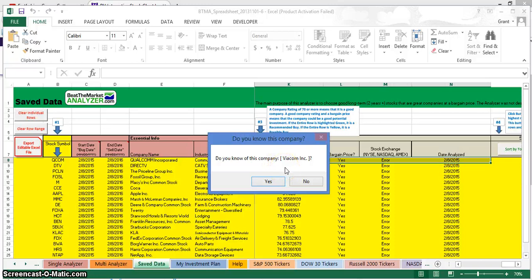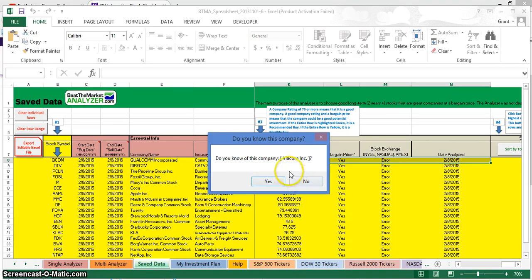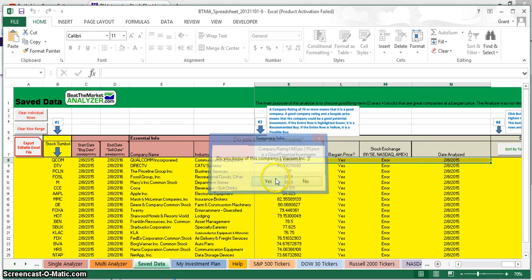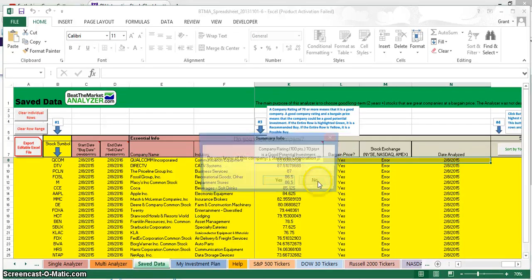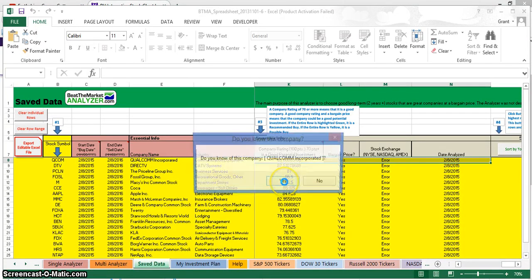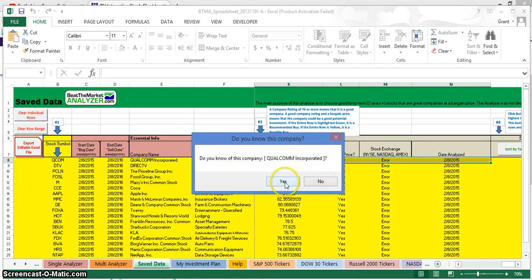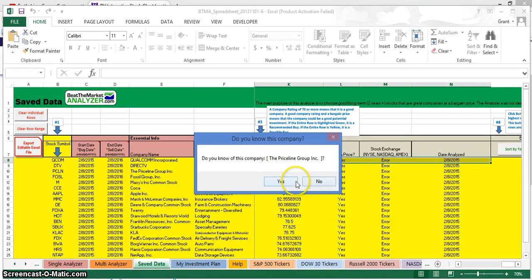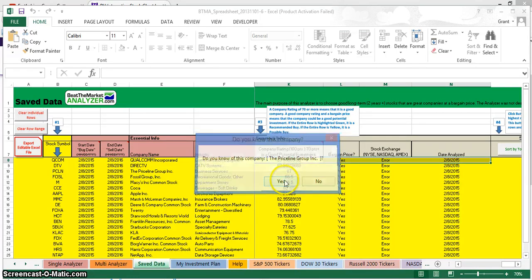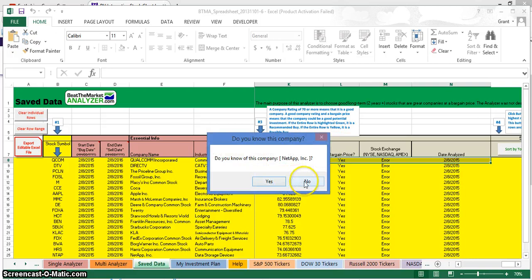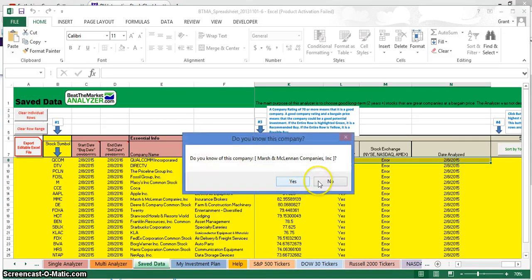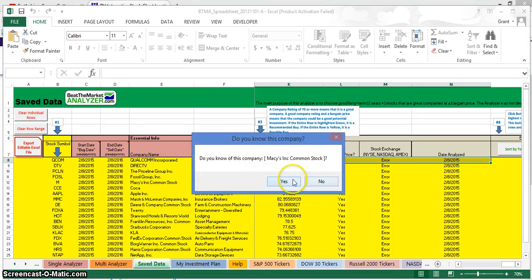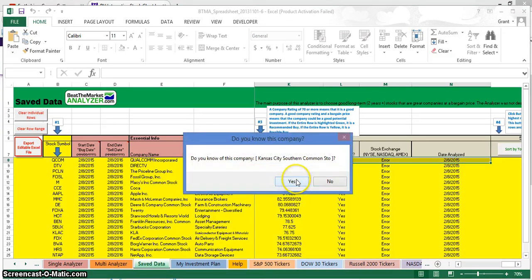Viacom - maybe you know this company or you don't. Do you know of this company? I kind of know of Viacom, but not so much. But I'm going to click yes that I know of it. Tenant Healthcare - no, I don't know this company. Starbucks - yes, I know Starbucks. Qualcomm - I don't know the company very well. Priceline - yes, I know it. NetApp - I'm just going to go through and mark ones that I know and I don't. I'm going to pause this while I go through and answer these questions.